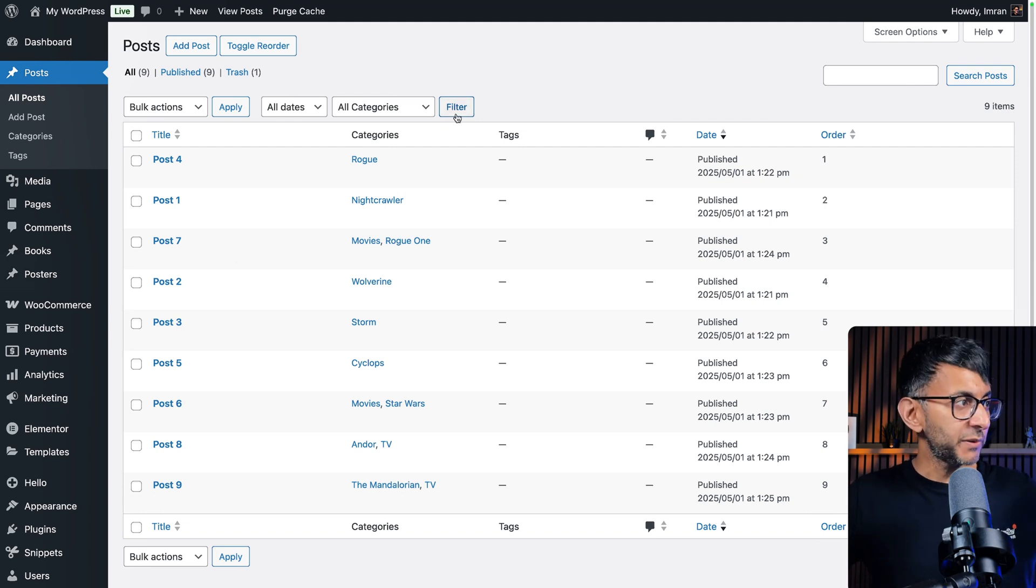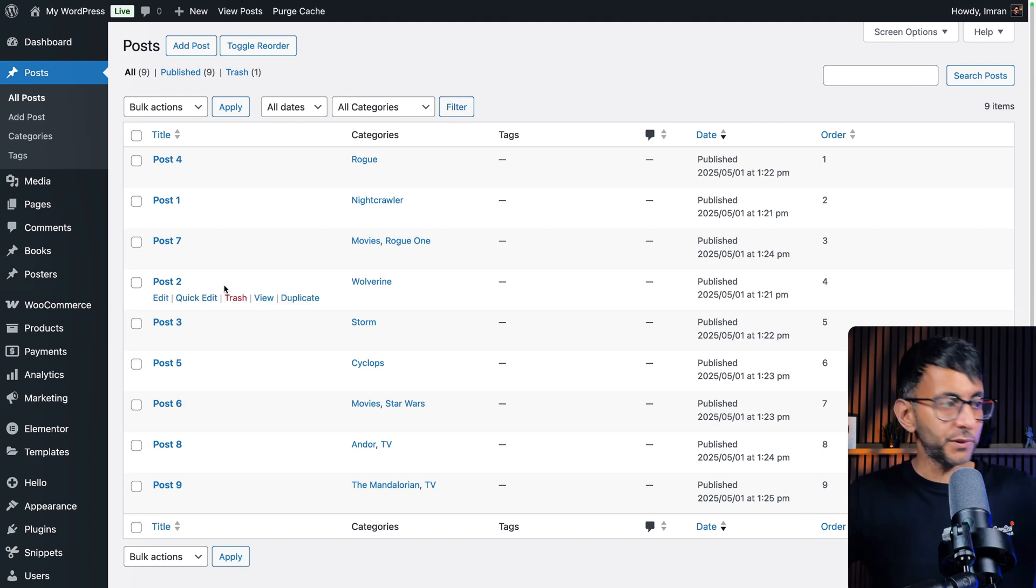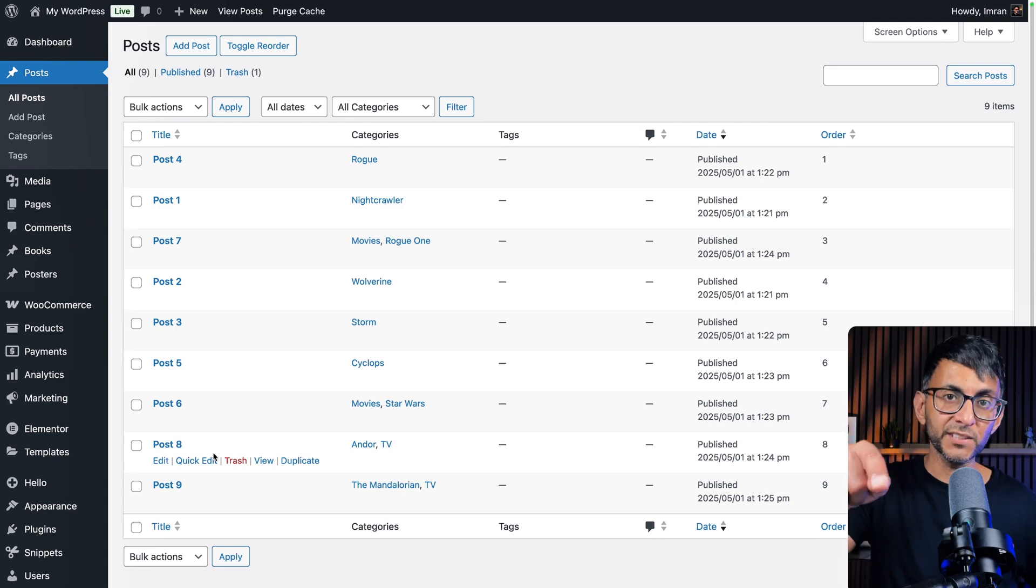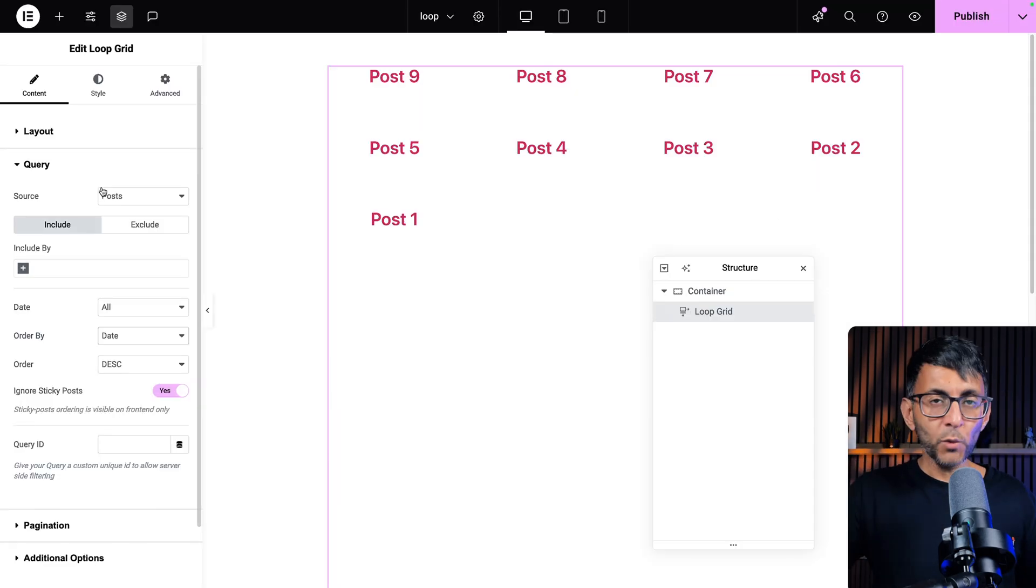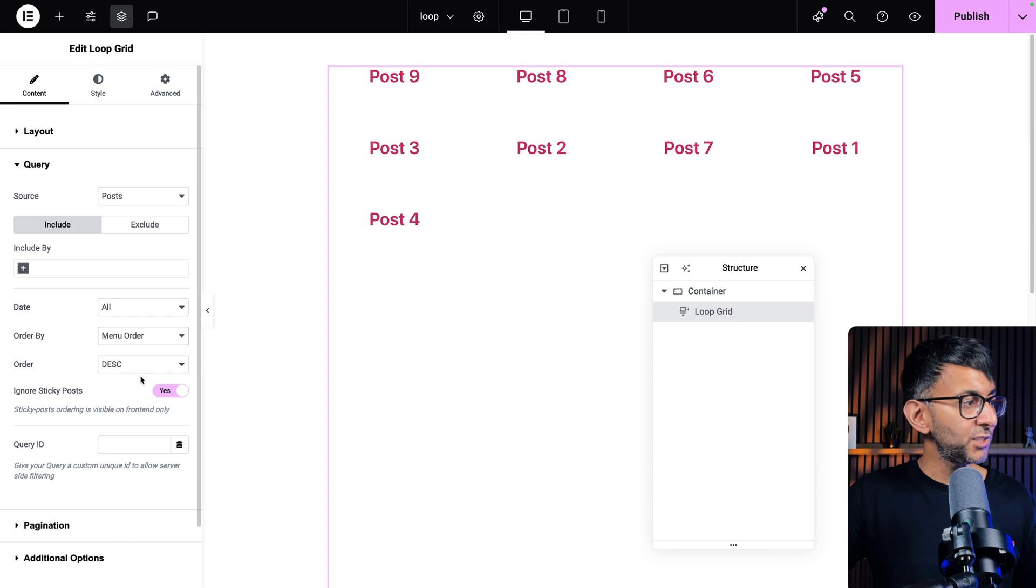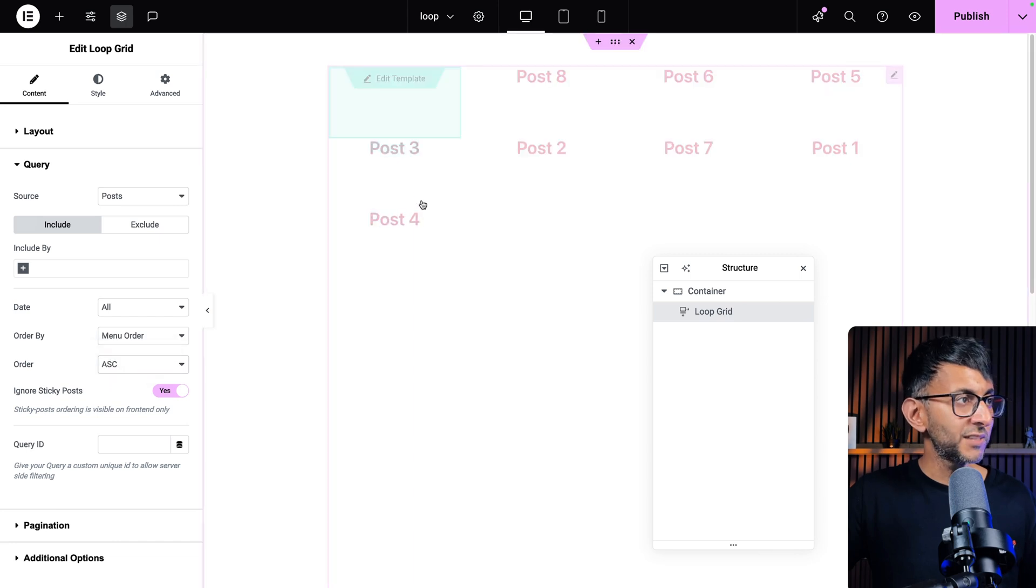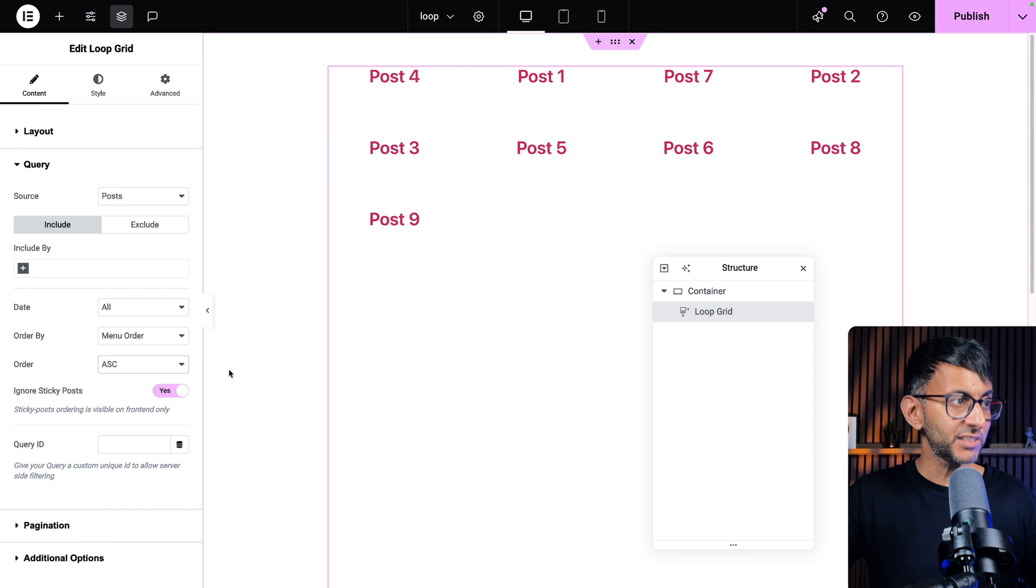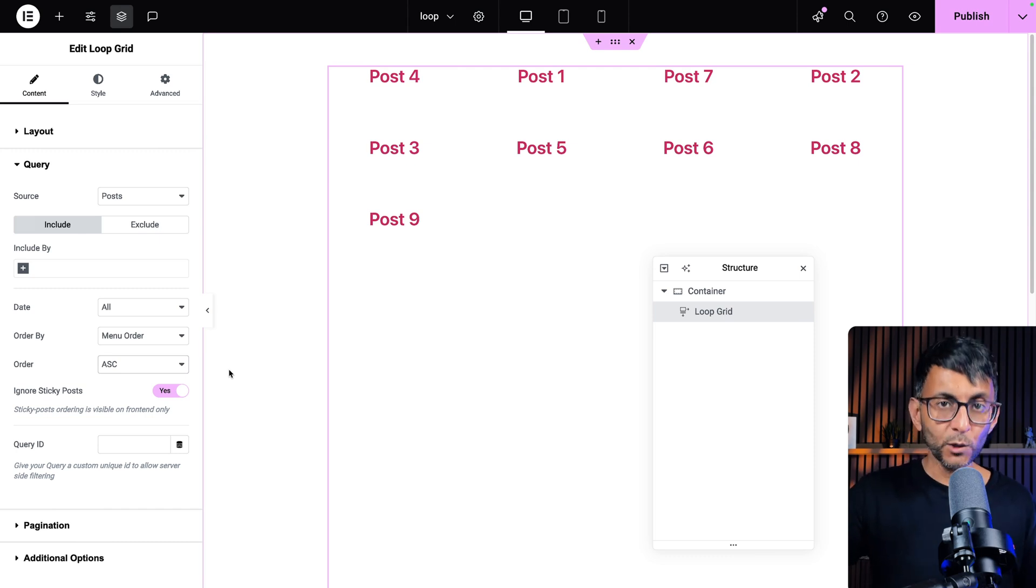So staying on this where we've got post four, one, seven, two, and then we have all the other ones following on. Let's go back over to the loop grid and where we have the query tab. I'm going to change this to be menu order and I'm going to go for ascending and you should now see post four, one, seven, two, three. It's following the order. When I go to preview, you're going to see it is there as well.